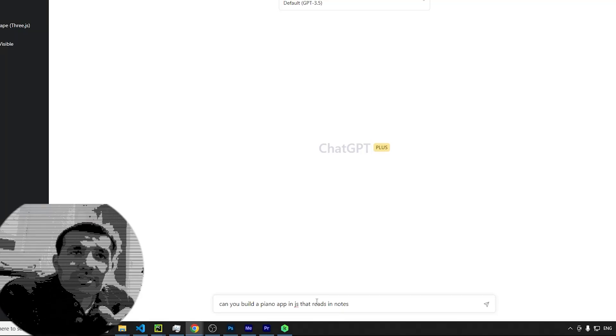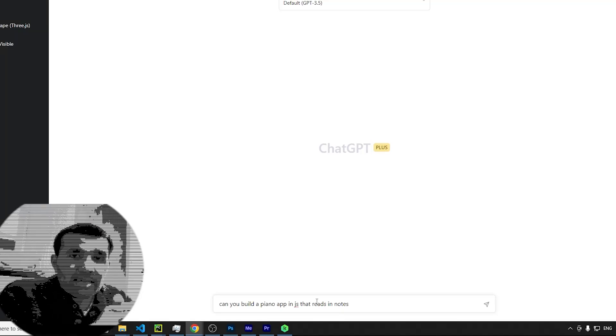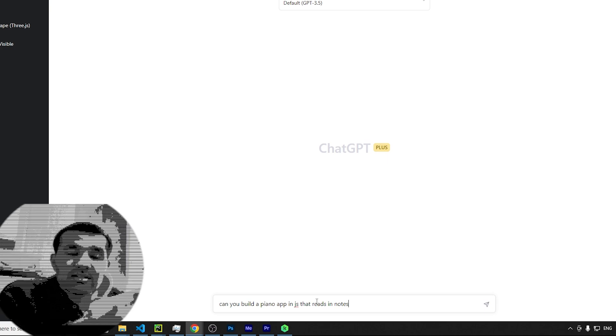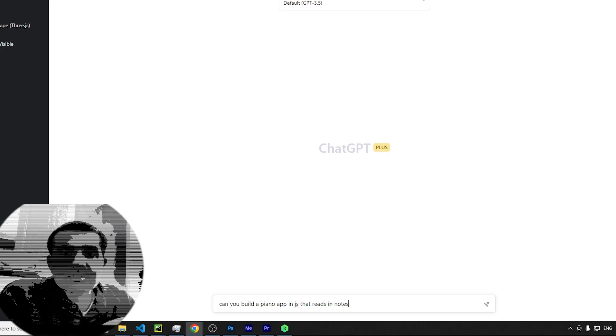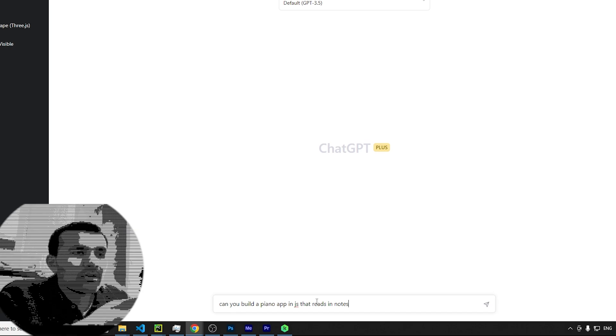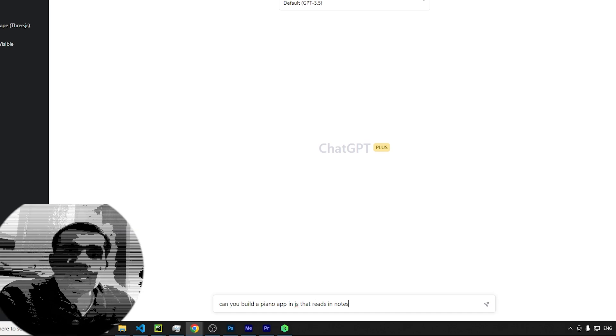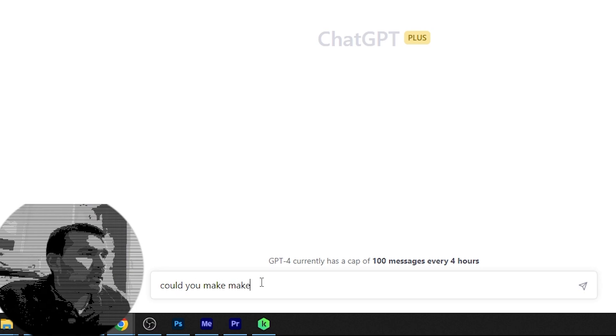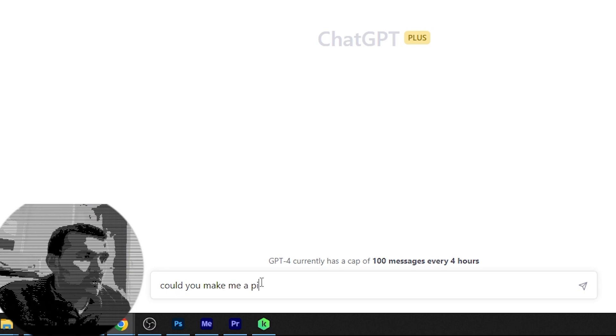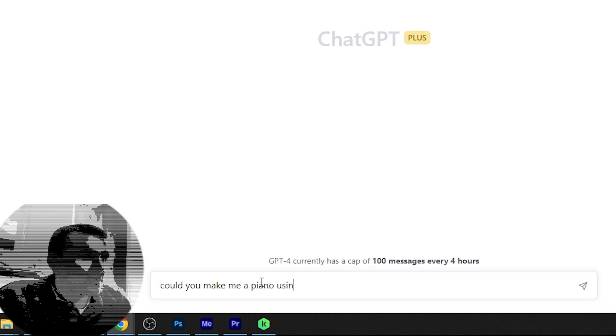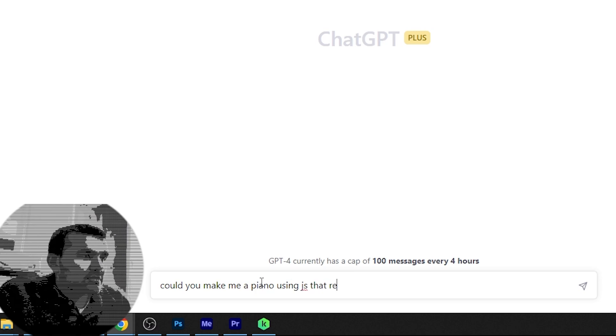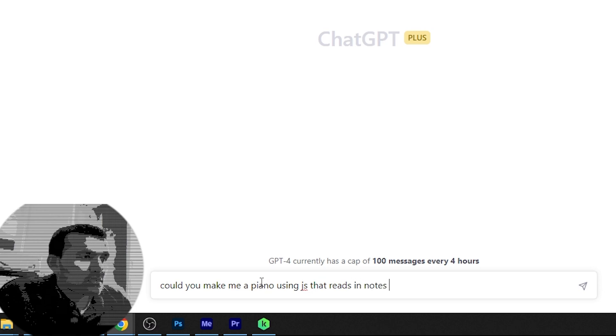Okay, so another thing I want to try out is to see if we can build a piano. Then from the piano we'll ask ChatGPT to generate us some notes, because given notes are a written text format, we can see if we can string together some music. We'll make a piano using JavaScript that reads in notes from a text box.